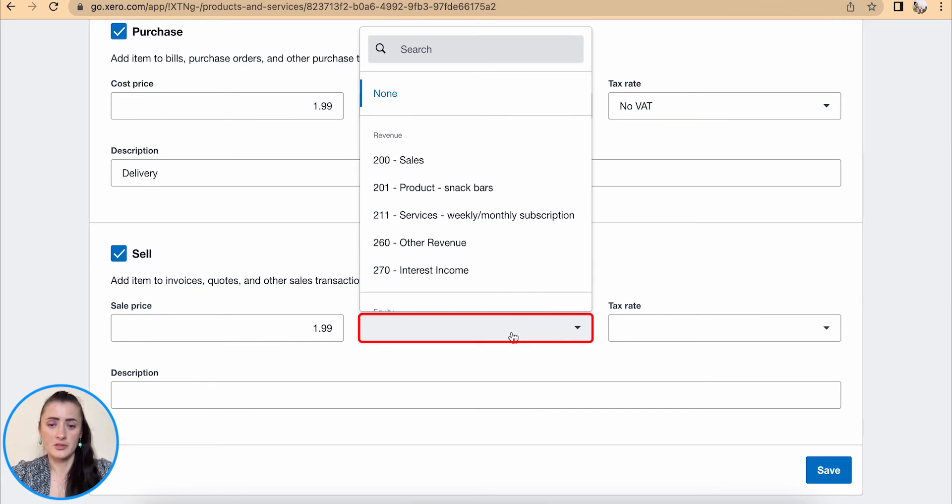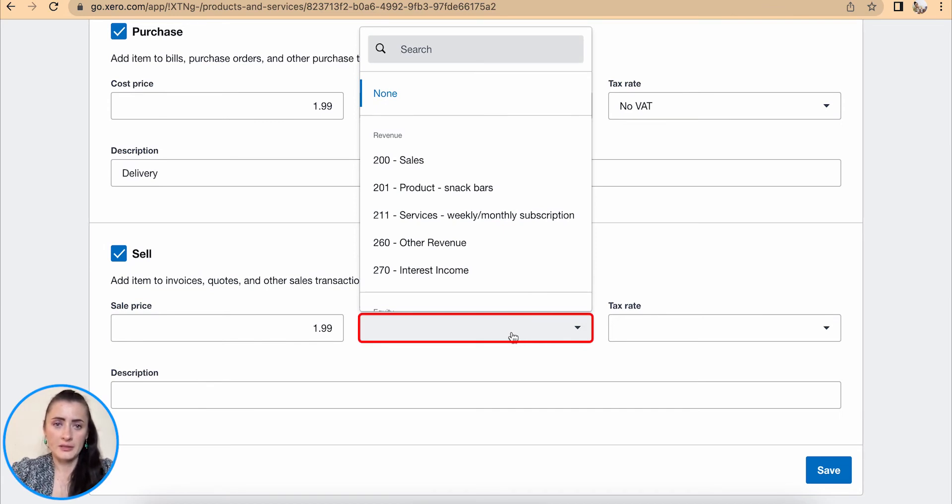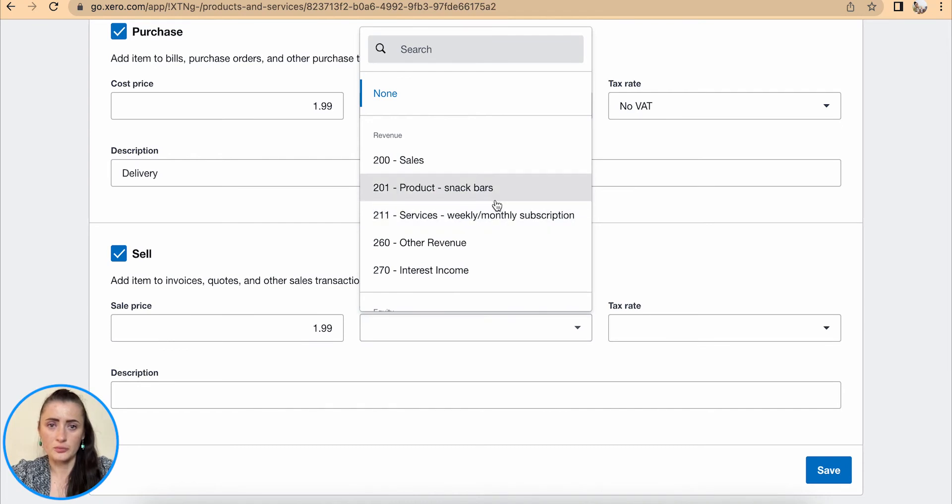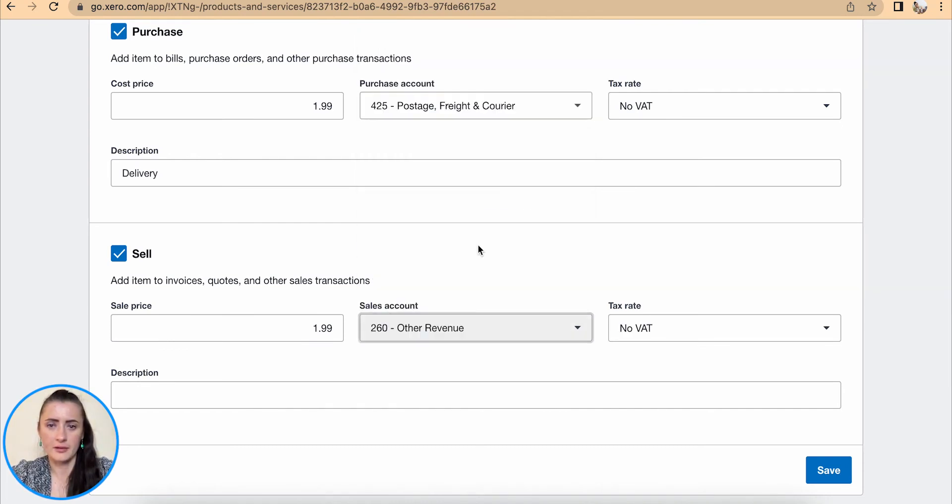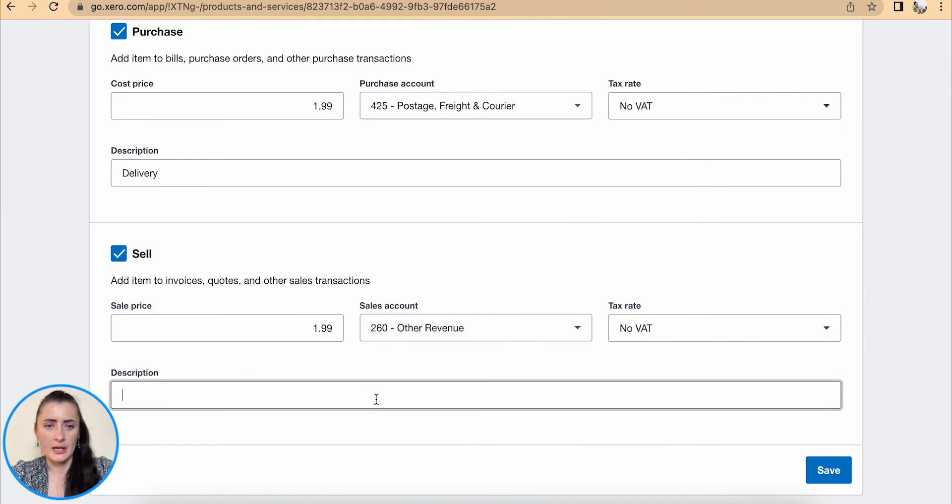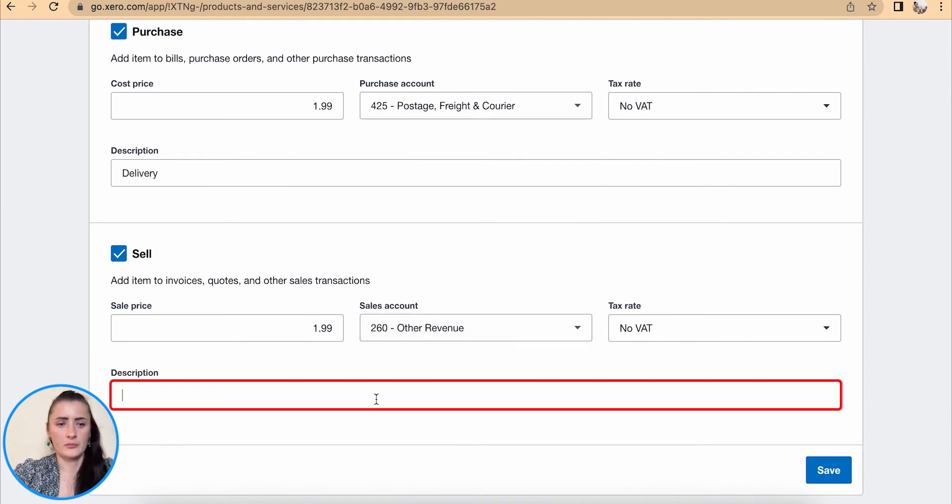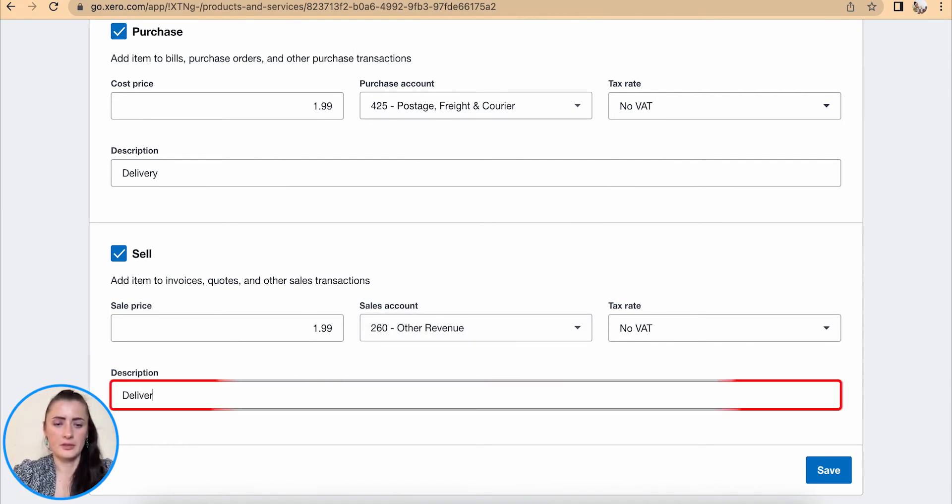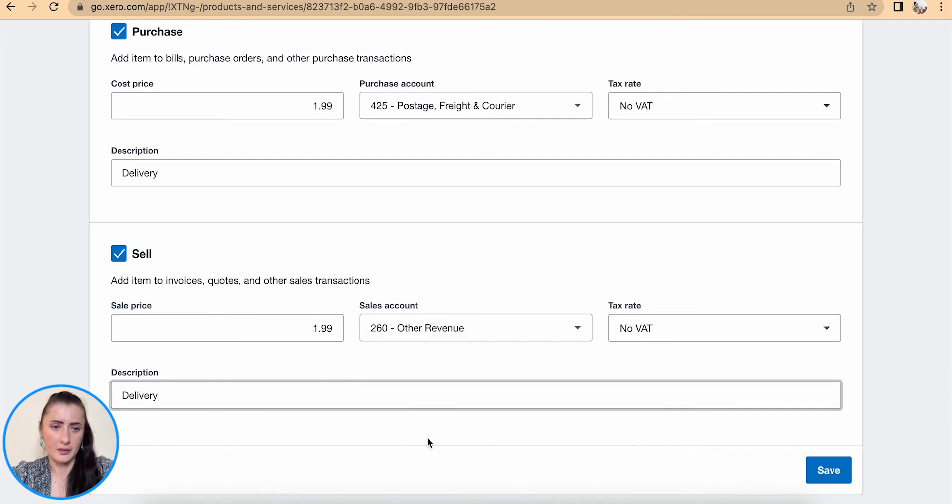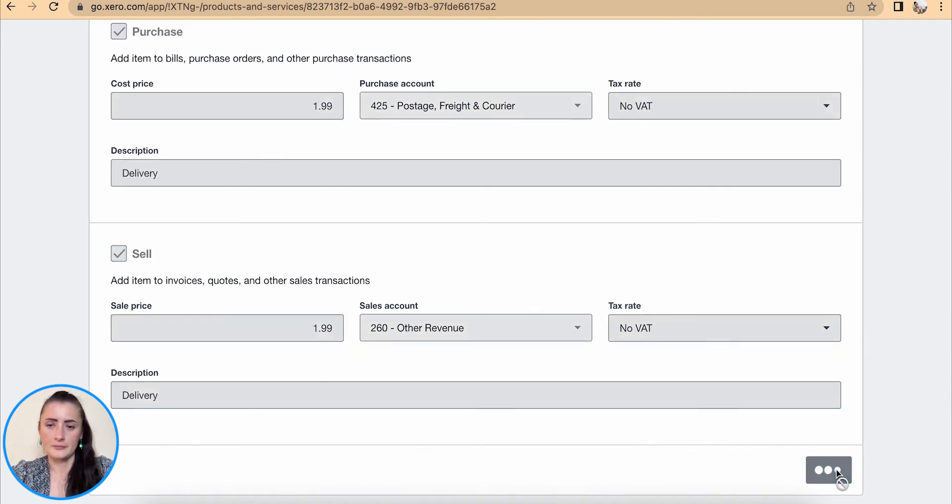I will add that one to revenue code—I will call it Other Revenue. And for description, I will call Delivery as a selling part, and click Save.